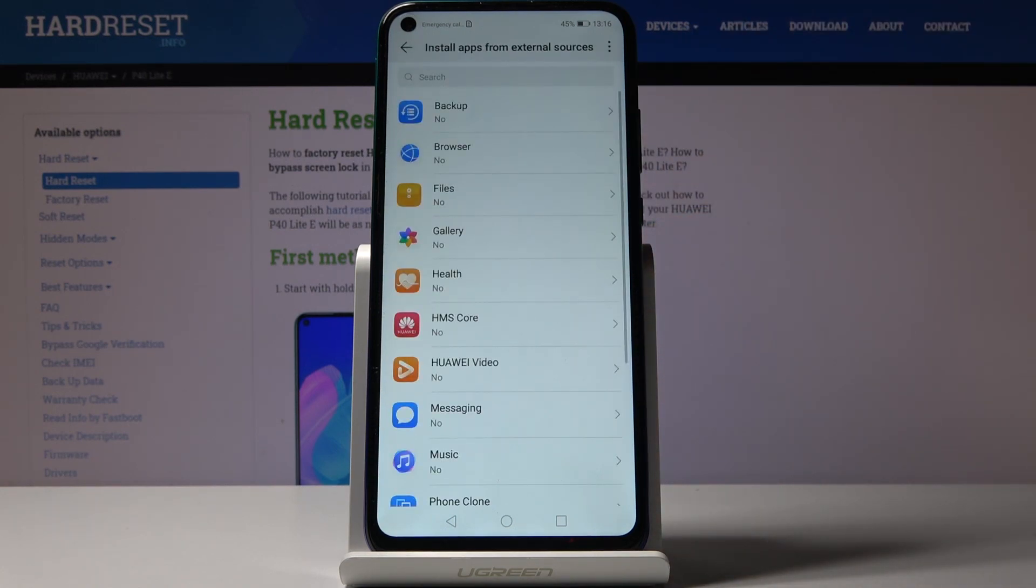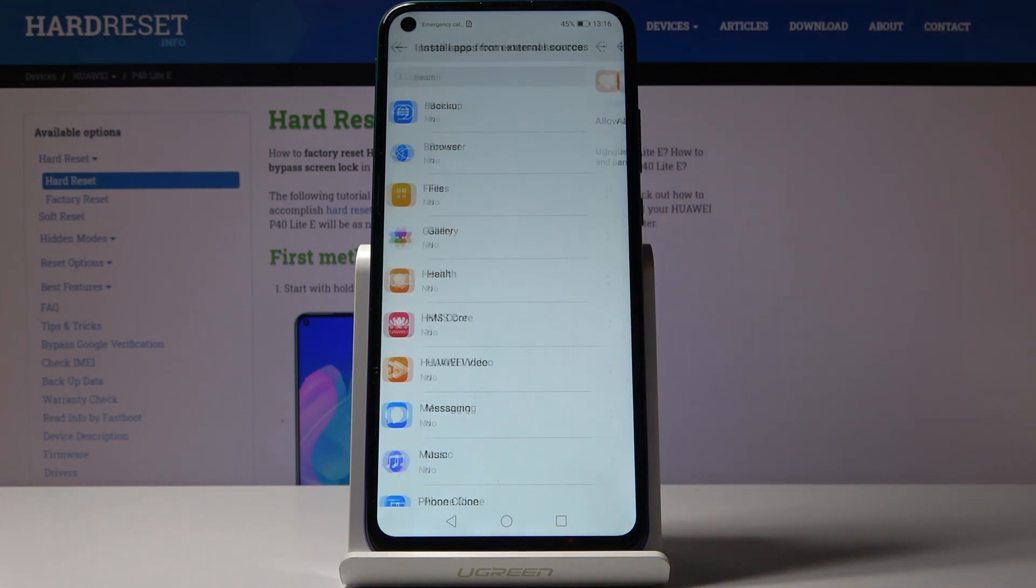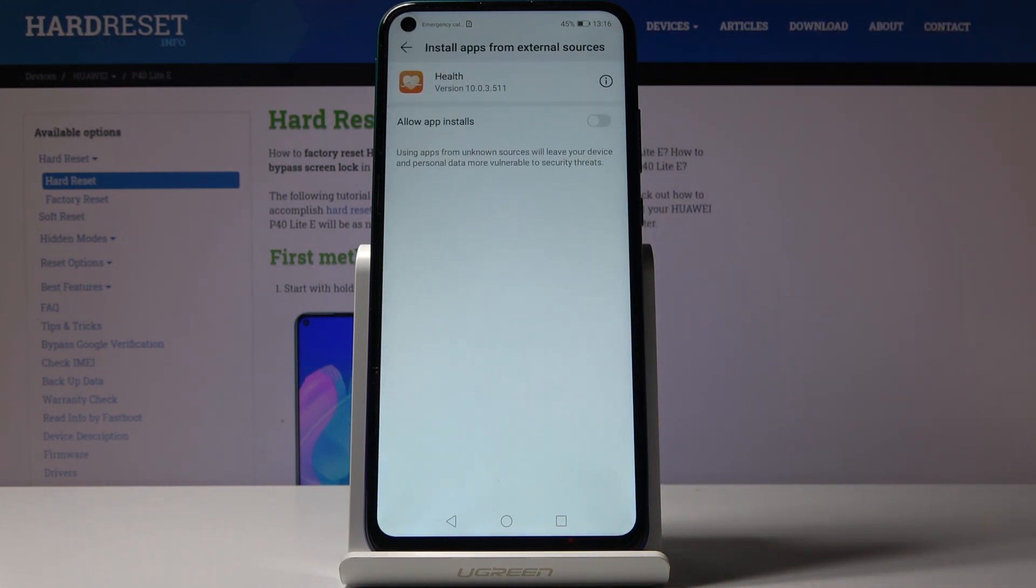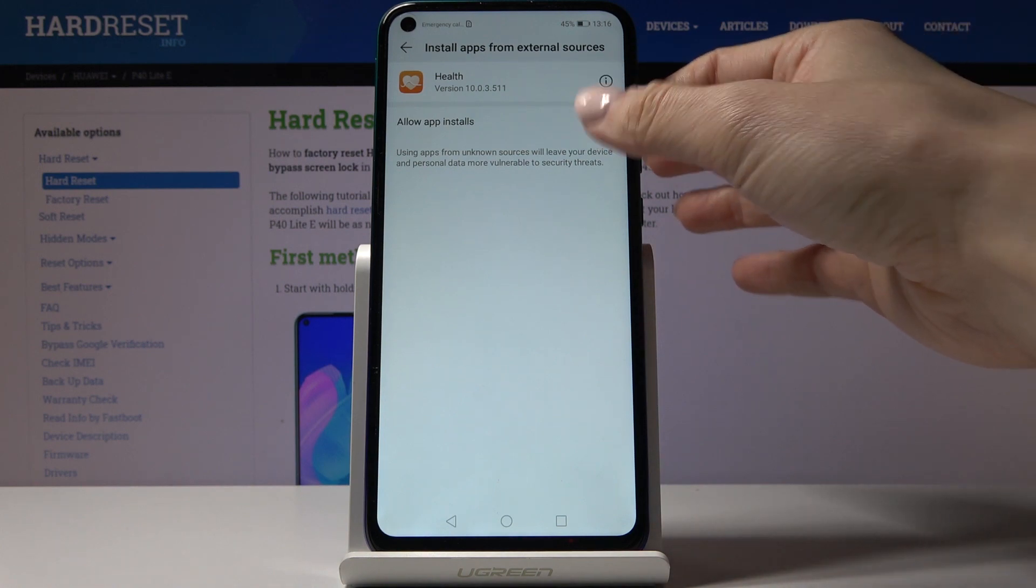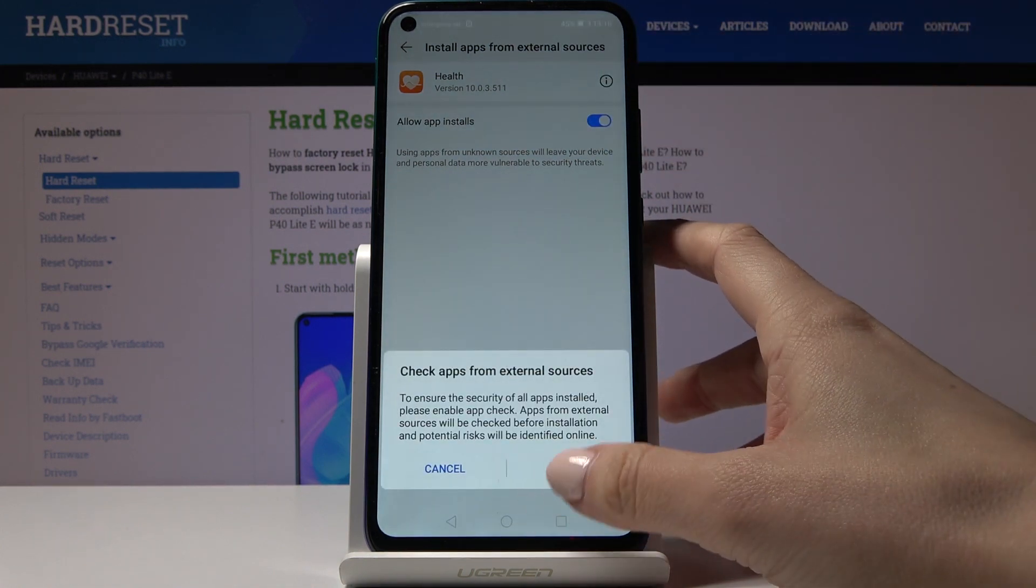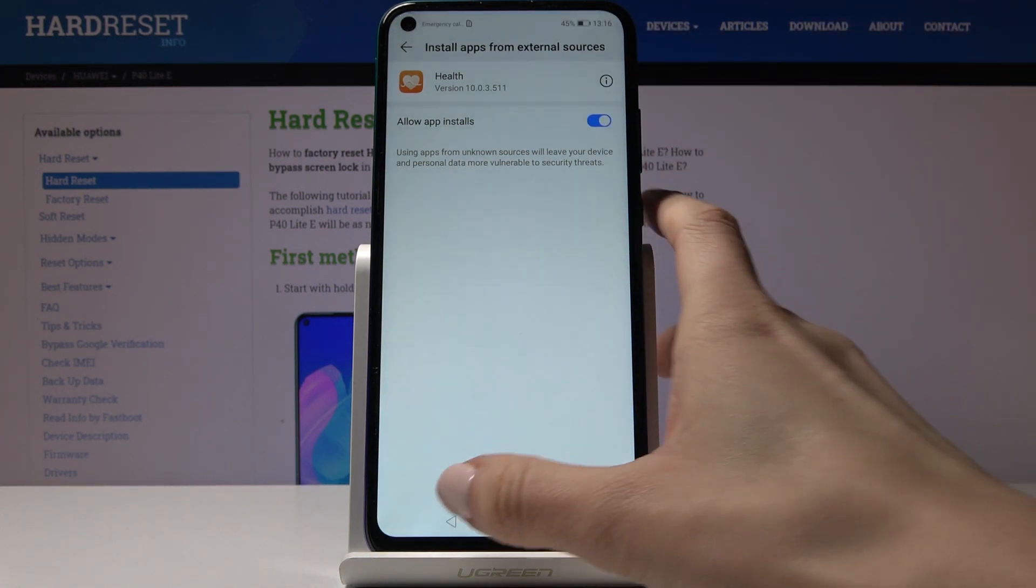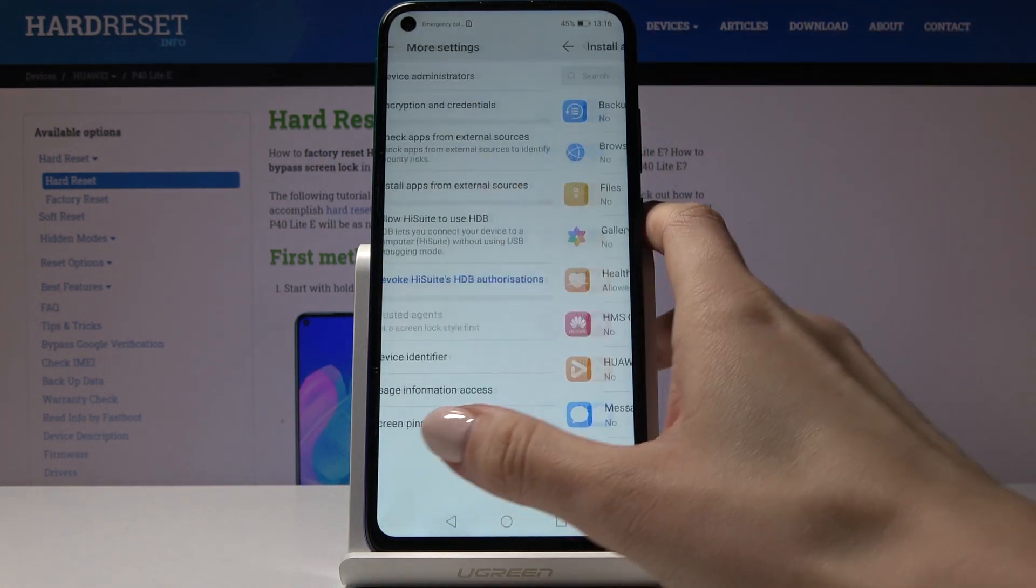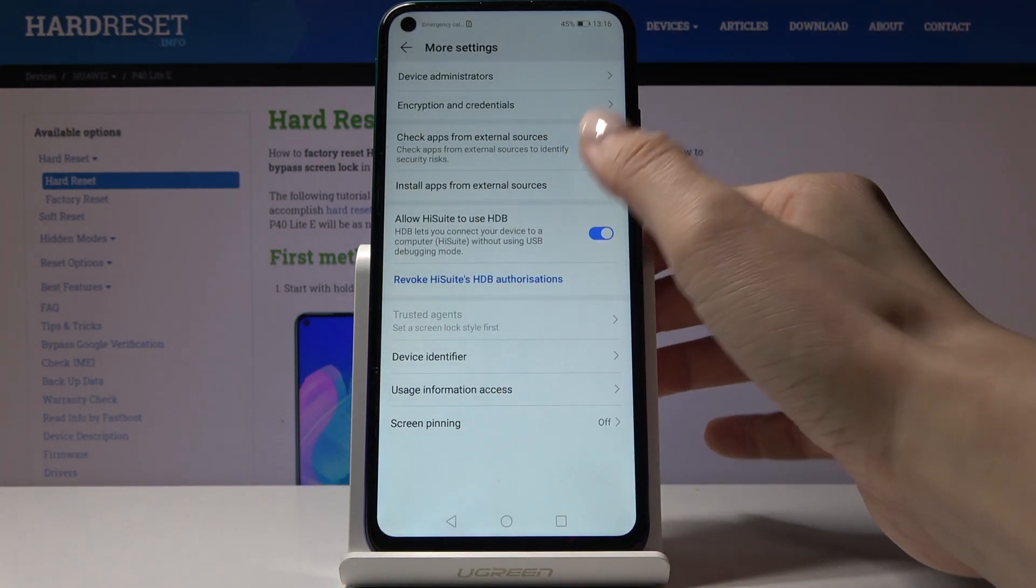Now you can give permission for a particular application. Let me pick Health for example. If you'd like to allow installation from this source, just tap on the switcher and click enable to confirm it.